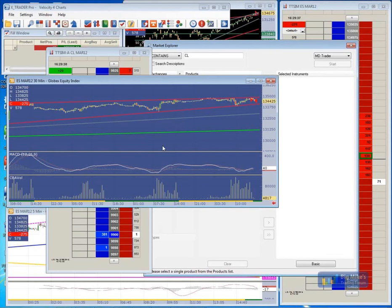Another question — can the DOM show the number of contracts traded at the top bid or offer? Right now, we just have the accumulated volume at price available right now.